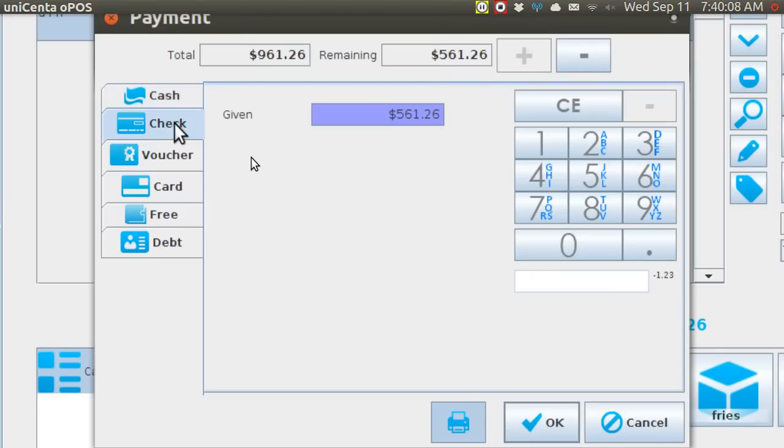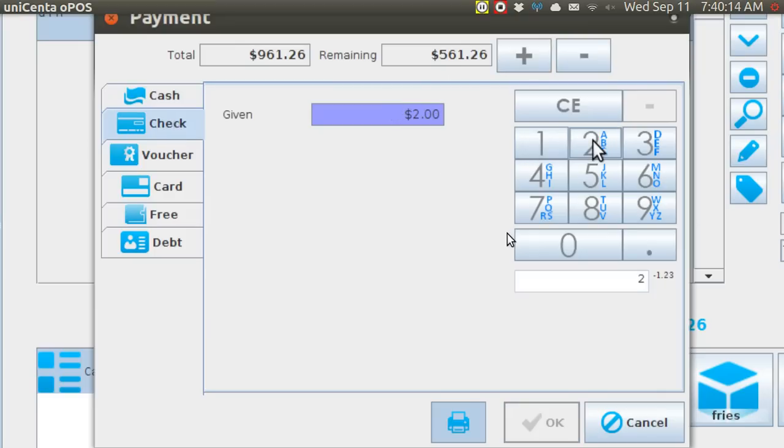Now, his second form of payment is going to be the check, and he's writing you a check for $200.